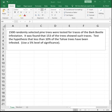In this video, we're going to see how we do hypothesis tests for proportions. Our first example says 1,500 randomly selected pine trees were tested for traces of the bark beetle infestation. It was found that 153 of the trees showed such traces. Test the hypothesis that less than 10% of the Tahoe trees have been infested using a 5% level of significance.